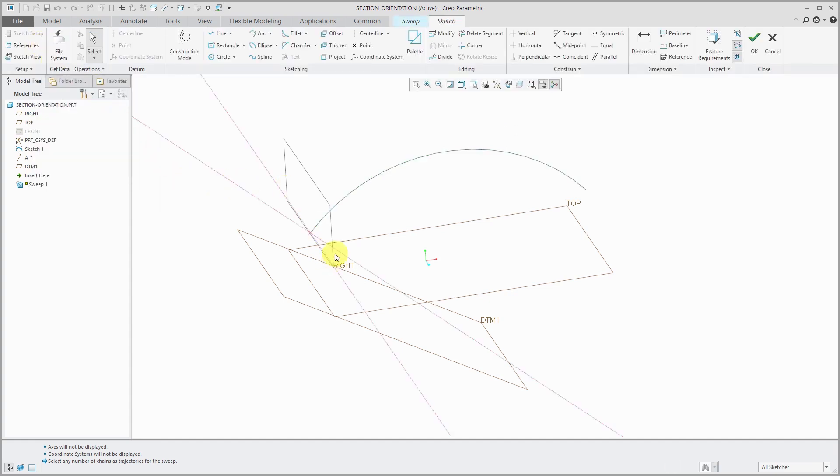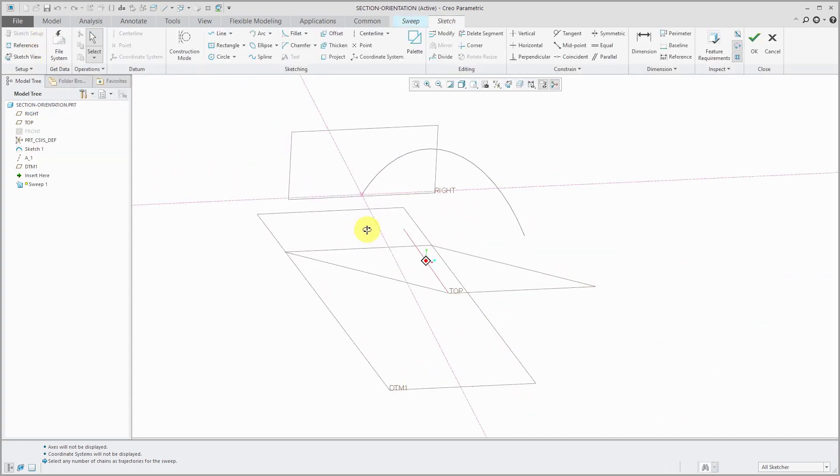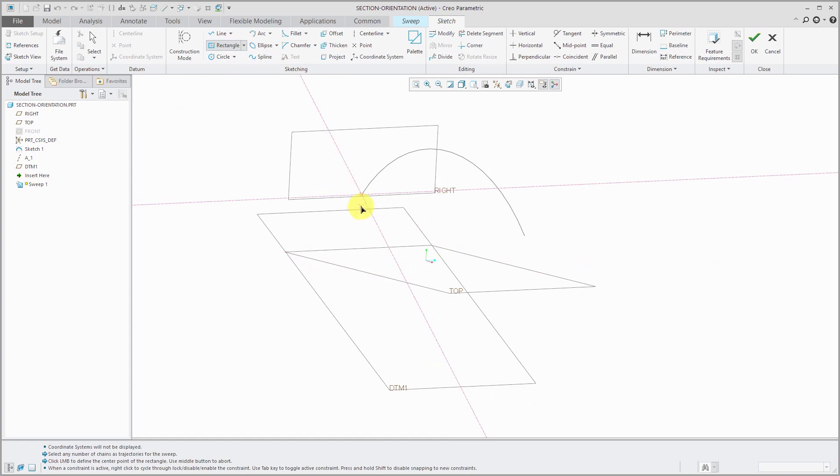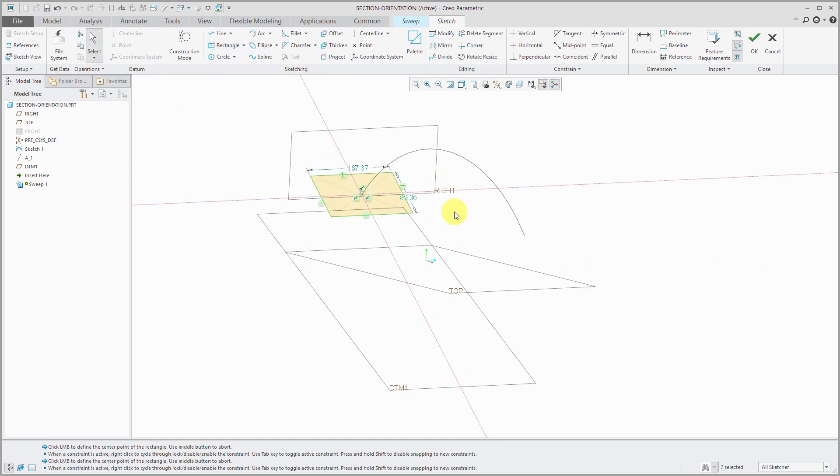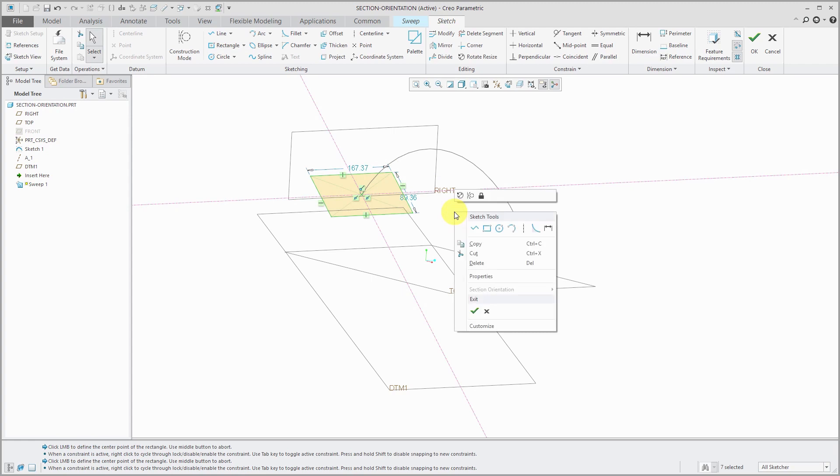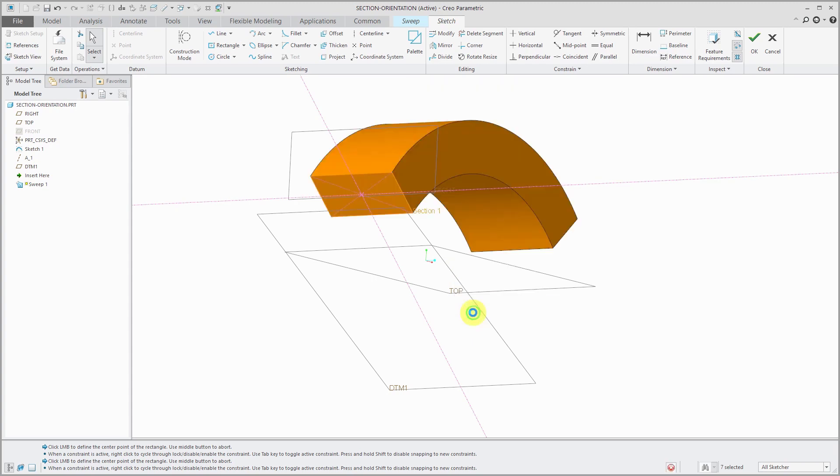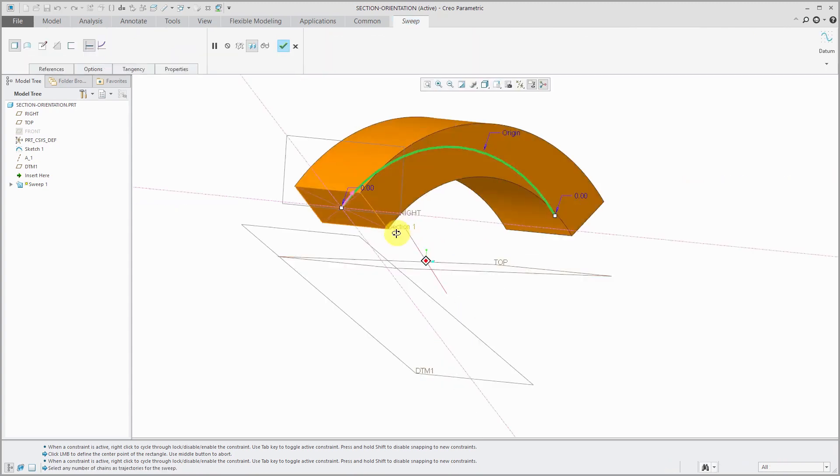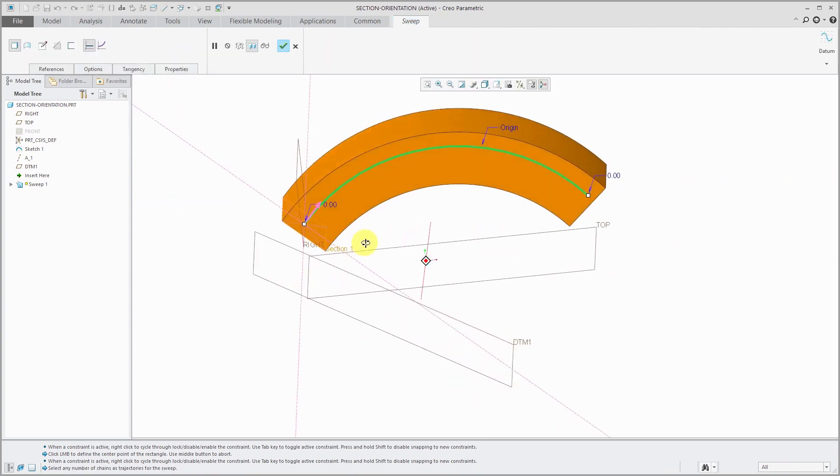For this one, I'm just going to create a rectangle located at the center. I'm not even going to change the dimensions. I'm going to hold down the right mouse button. From the pop-up menu, click the check mark to get out of here.